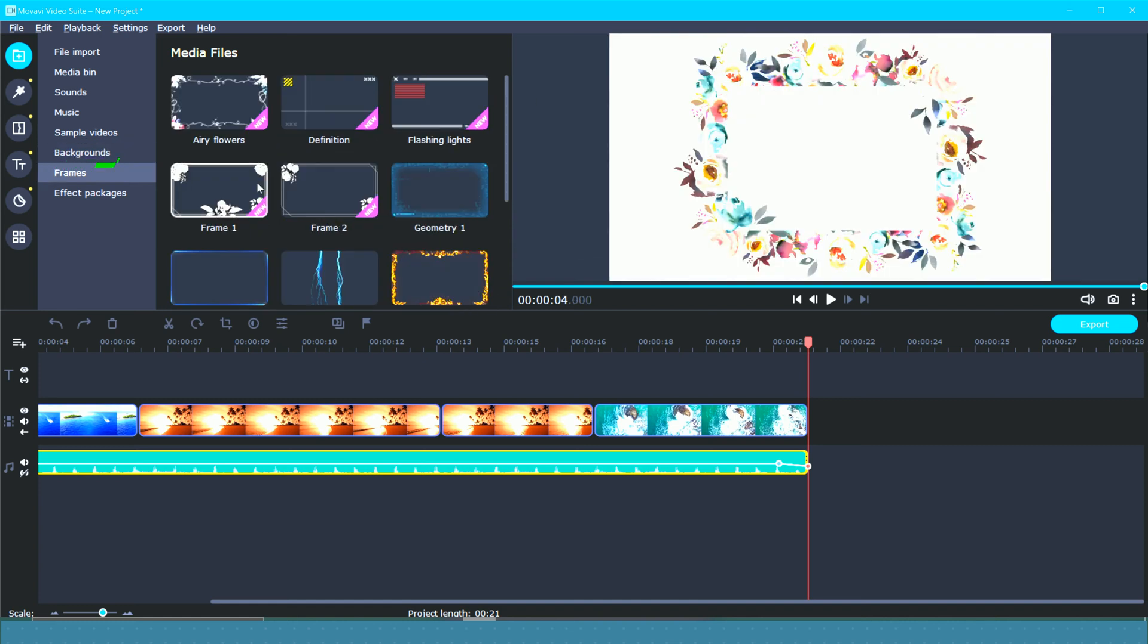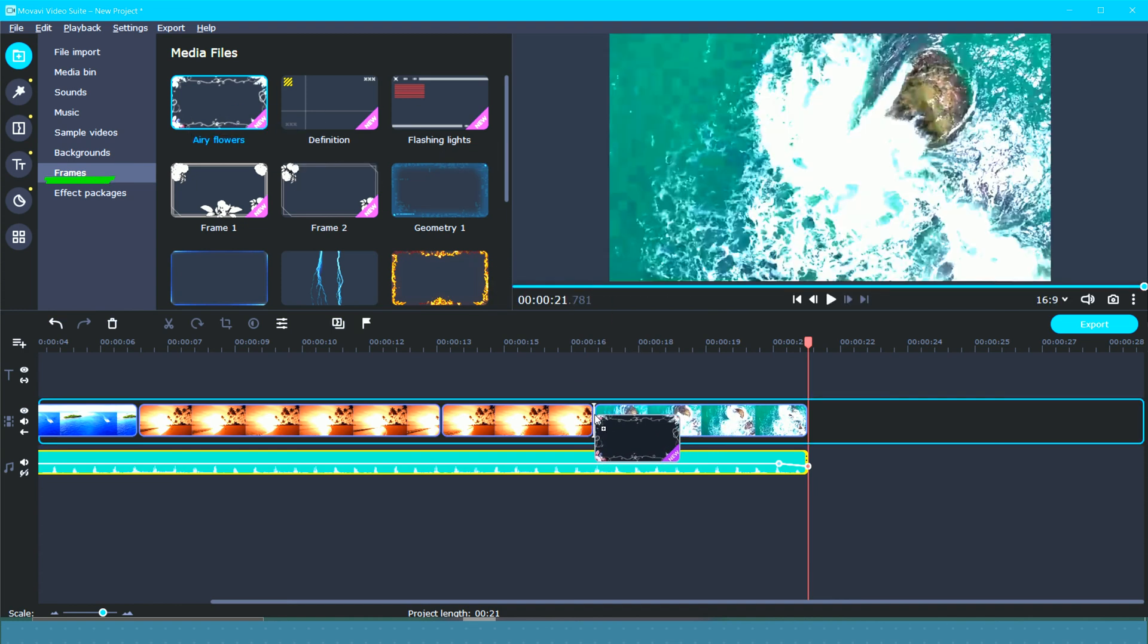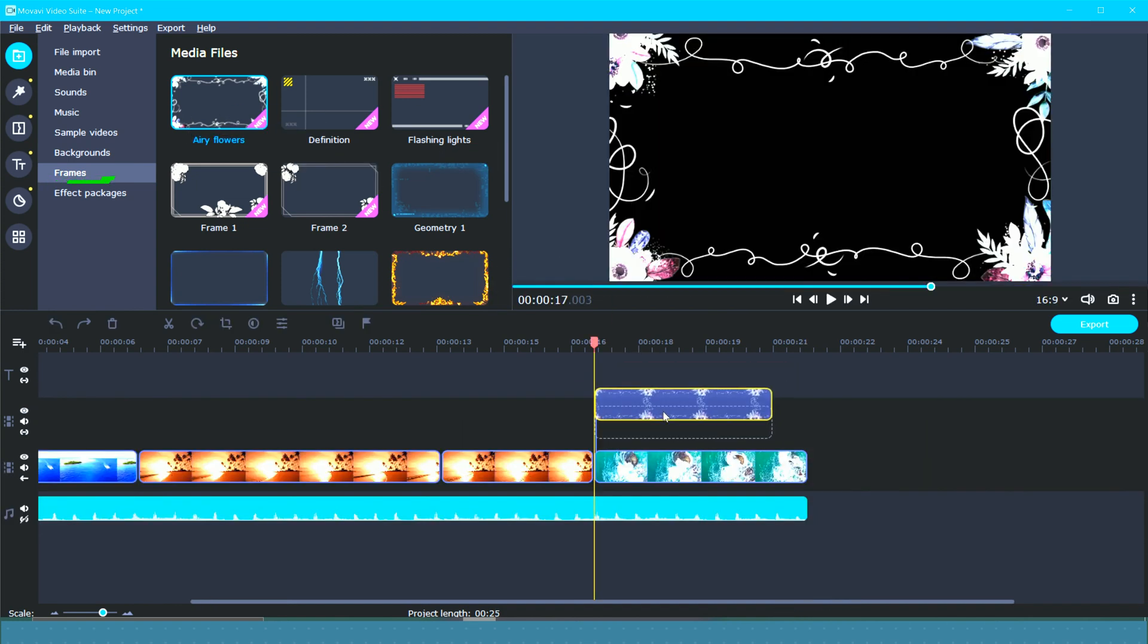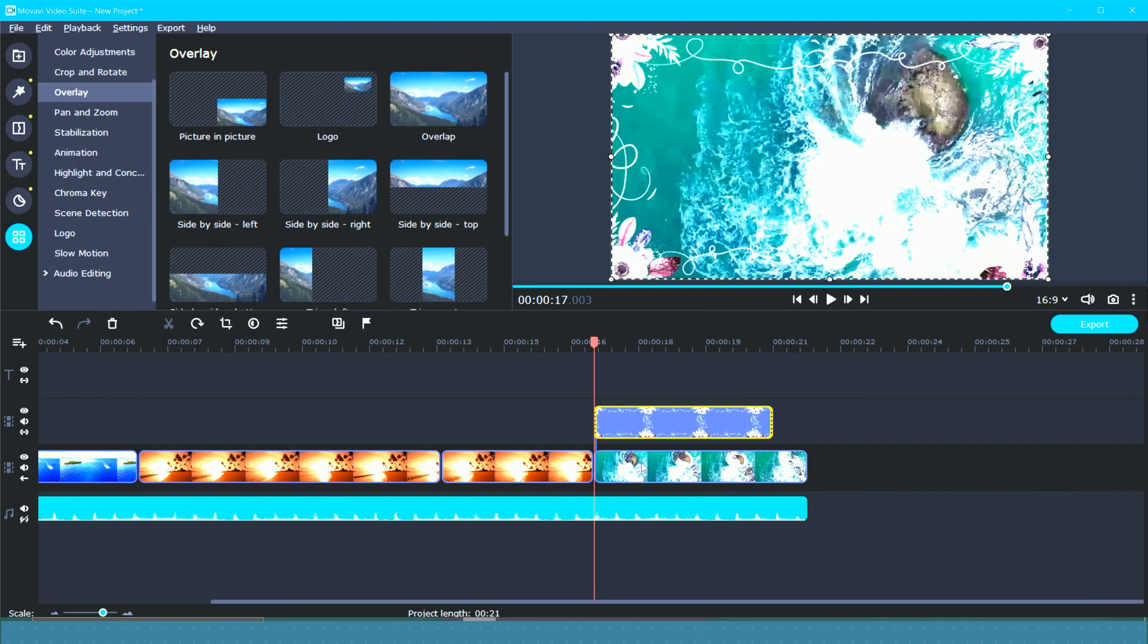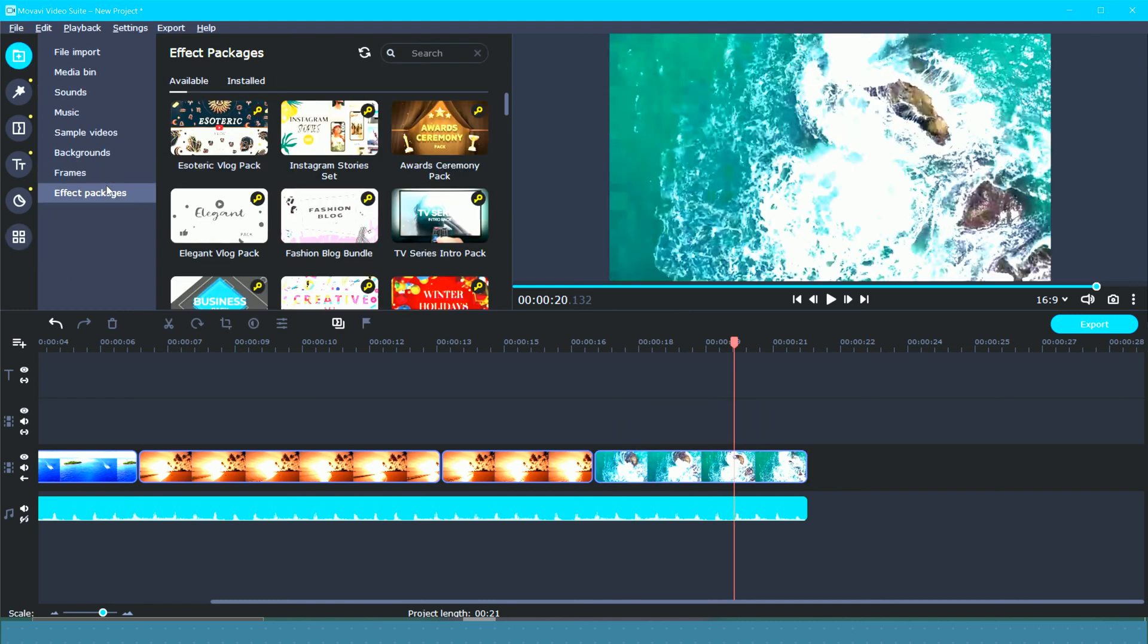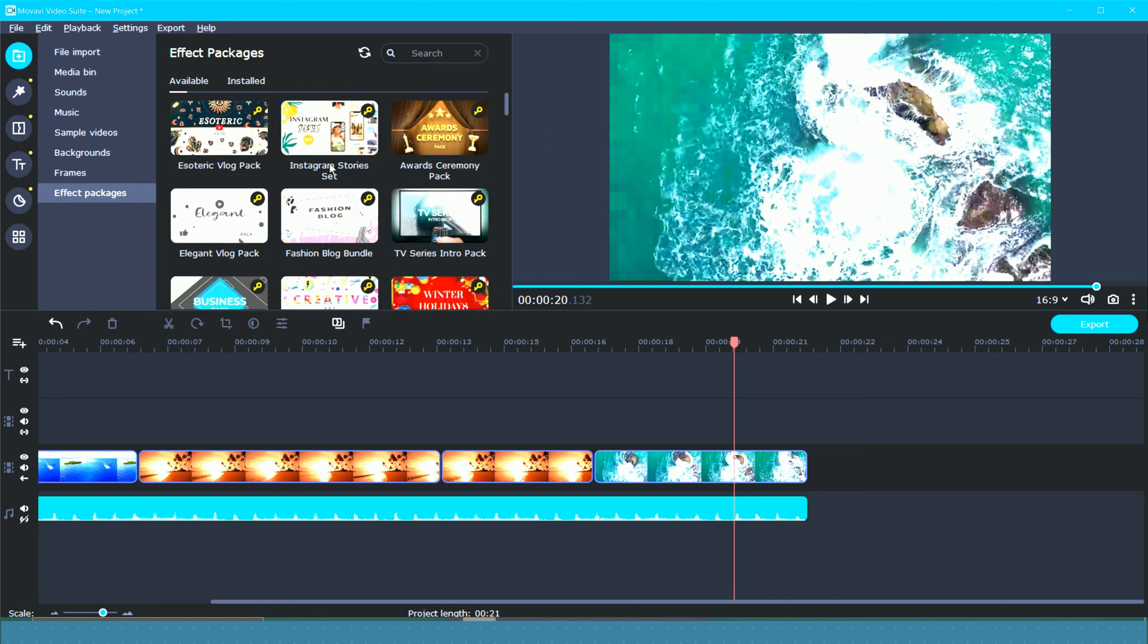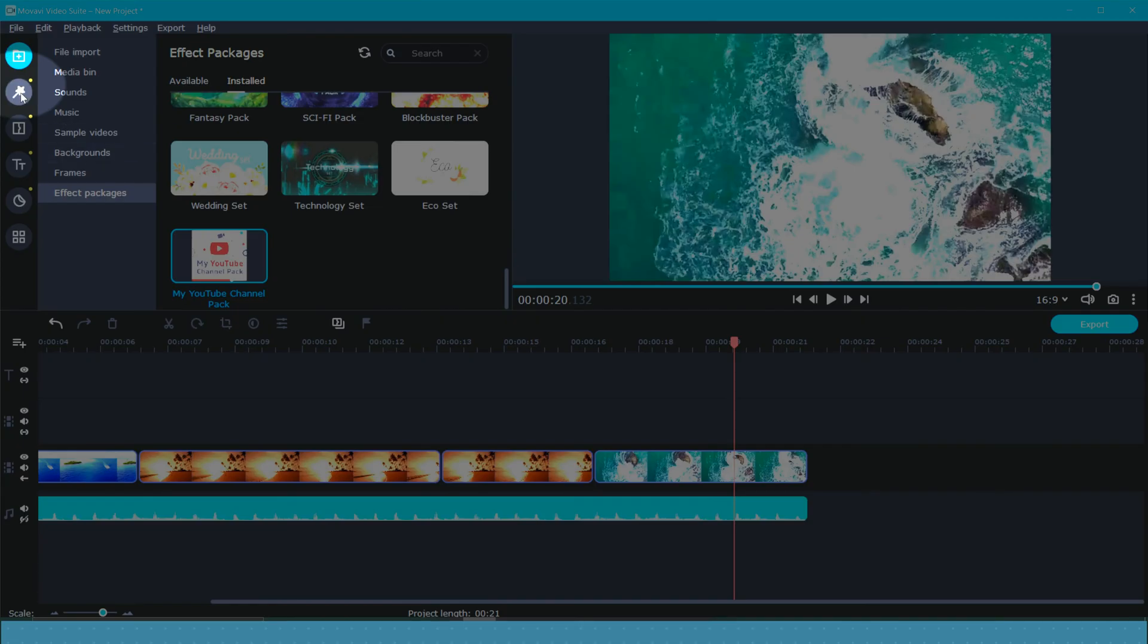Next, we've got frames. So this is also kind of cool. Let's see what happens if you drag one onto here, maybe up above. And then you've created a little frame around your video. Next, we've got effect packs. So this is where you're going to go to find new fun stuff to put in your videos. They've got stickers, texts, new backgrounds, all kinds of things.